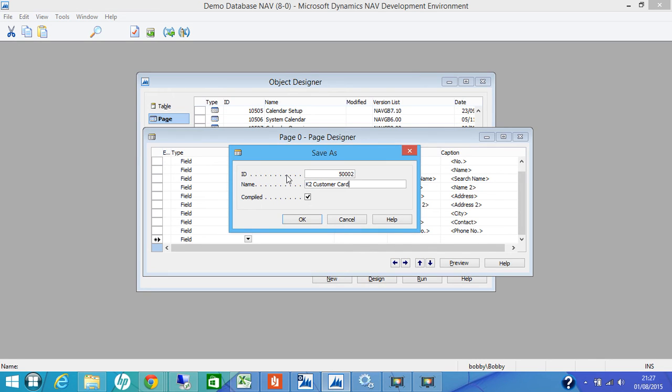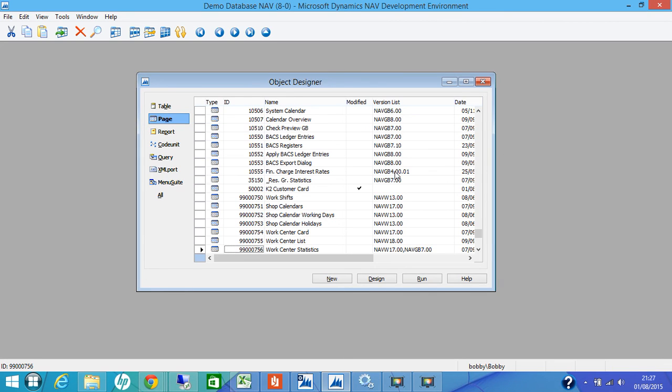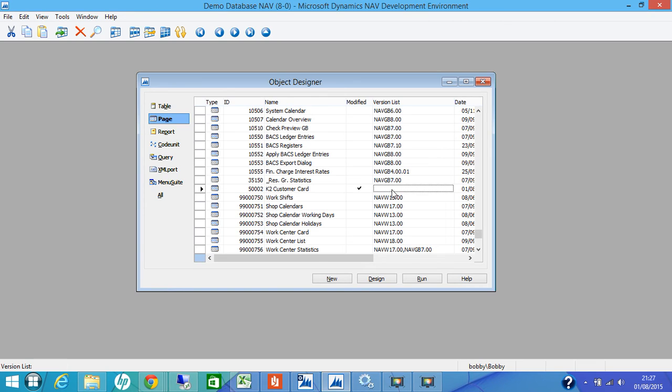We saw that an error came up. That was due to the license that I didn't change the license to the developer license. I have changed the license now and if we try to save it now, it should allow us to save. So that's our page saved.